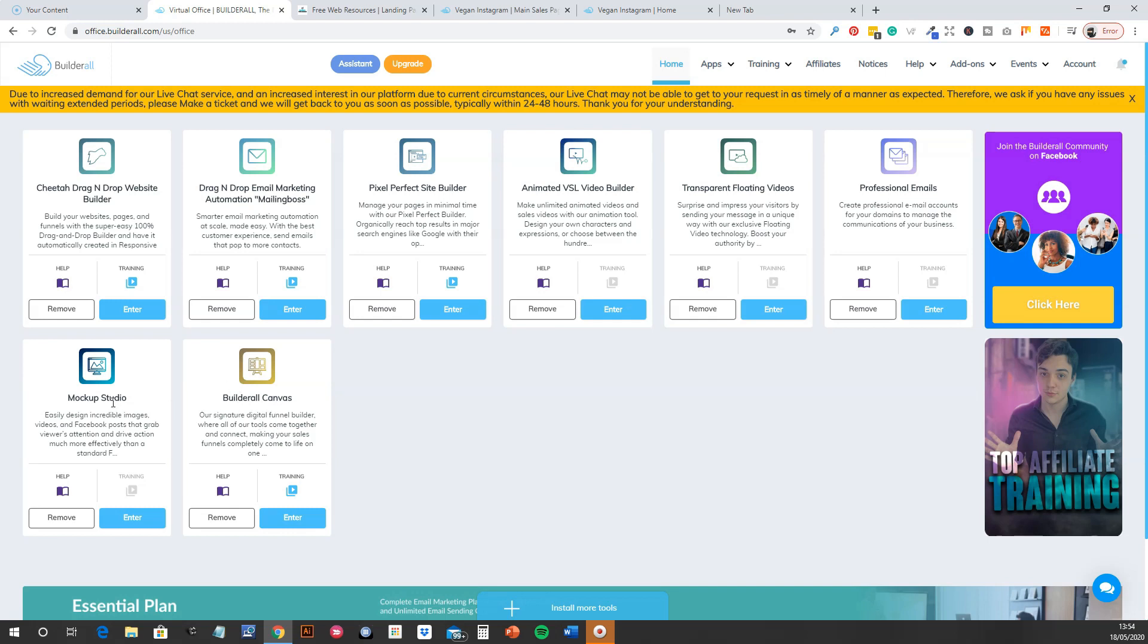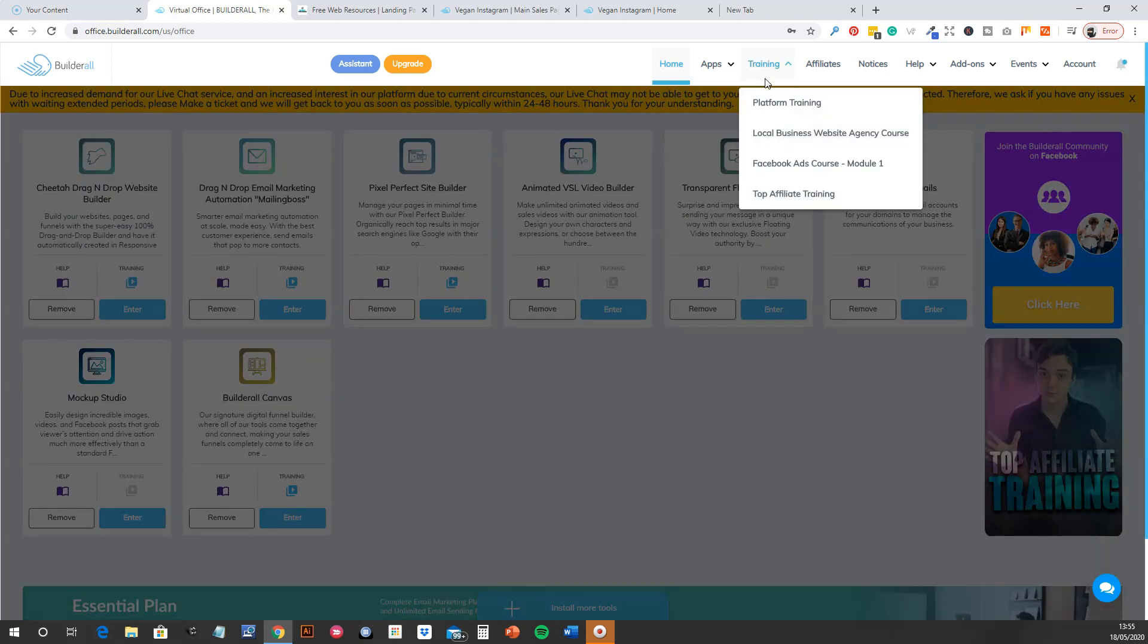So there's the sort of main ones are your website builders and your email marketing suite. You've also got this Builderall Canvas, which is their sort of funnel builder, sales funnels and that, which is amazing. And then the mock-up studio for things like e-book covers, product covers, boxes, that sort of thing. I'll show you a bit of that in a minute. Animated video builders, transparent floating videos, professional emails. So there's my sort of ones that I use.